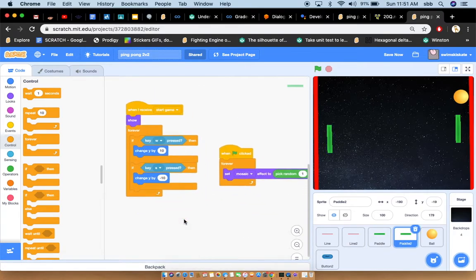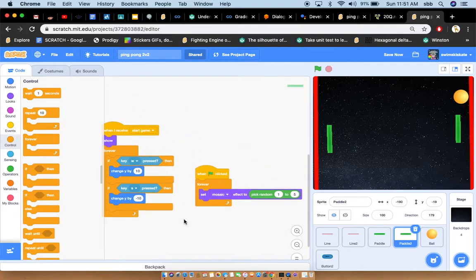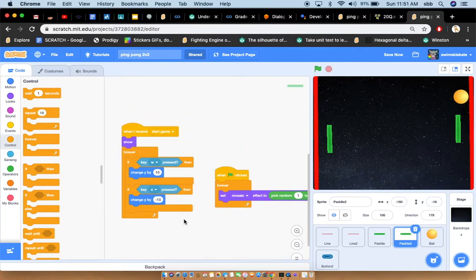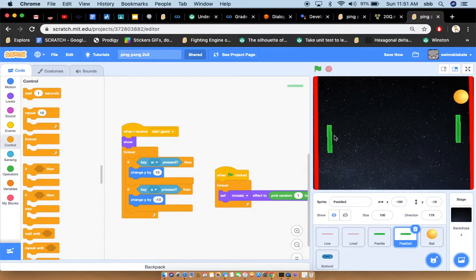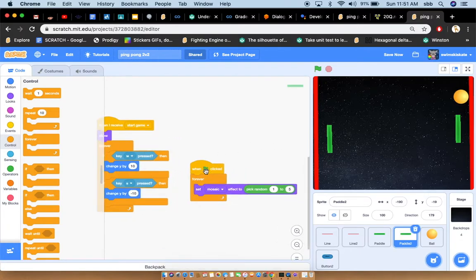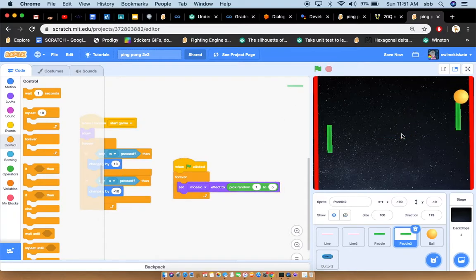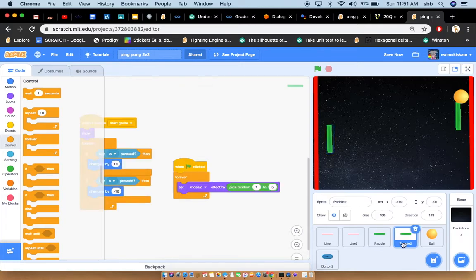Let's go to the next paddle. Basically it's the same thing, but instead we're using W, S, key W and key S. It's the same code, it's just different, it's only different about the keys. You can just make it mosaic if you want, it just looks a little cool. I prefer doing that, I don't know about you.